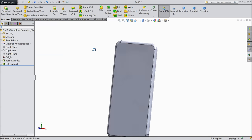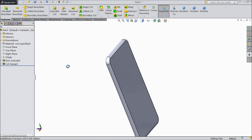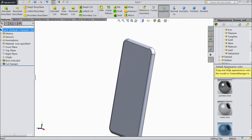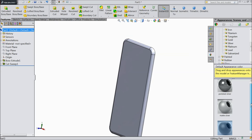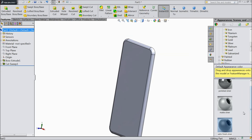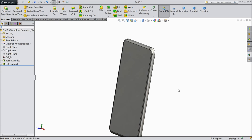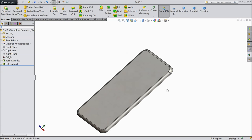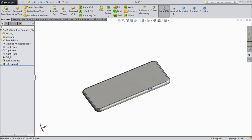Now it has become a radius. We will assign a color - go to silver and assign satin finish silver. It looks much better.